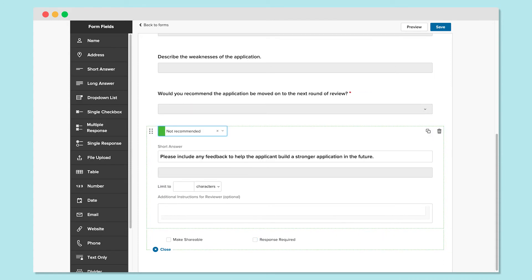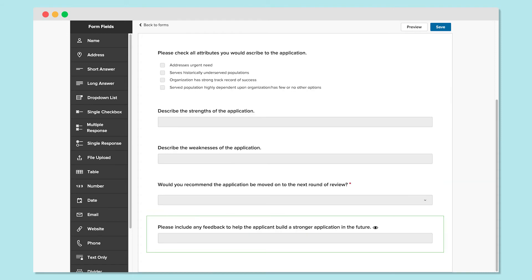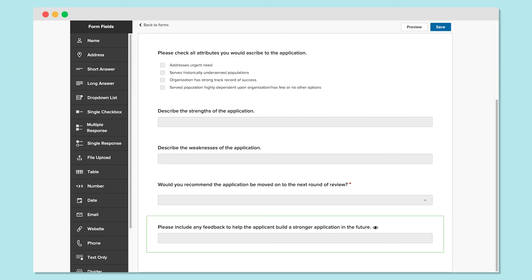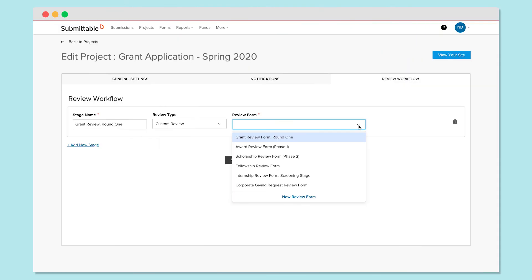You can also mark a review as shareable if later you'd like the option to share reviews with applicants. The I-shaped icon will let reviewers know that responses may be shared later. Don't worry, reviews will not be automatically shared without someone on your team choosing to do so. Save your form when you're done and then add it to your stage.